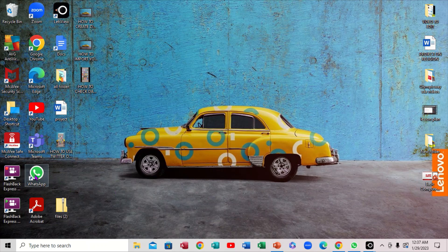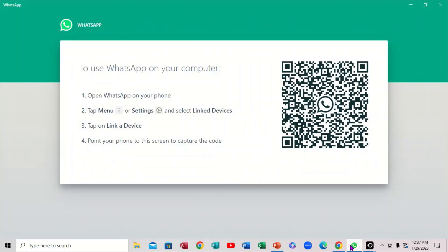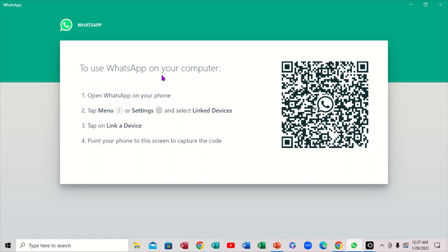The first thing you want to do is to open WhatsApp. Notice you have it right here — we're going to open it. This is the QR code that we're going to actually scan in order to connect your phone to it. To use WhatsApp on your computer, open WhatsApp on your phone, go to settings and select 'Link Device'.